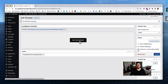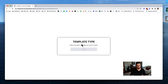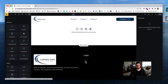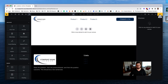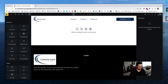After saving, it prompts us to select the type of template. This is going to be an 'archive' type. Click that and hit save. Now let's lay out our archive.